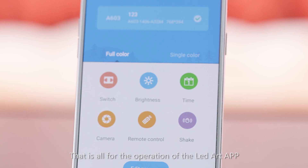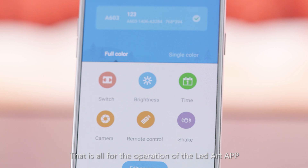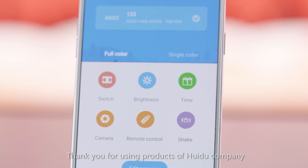That is all for the operation of the LED Art app. Thank you for using products of HD company.